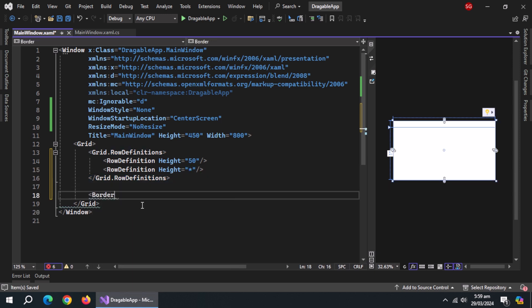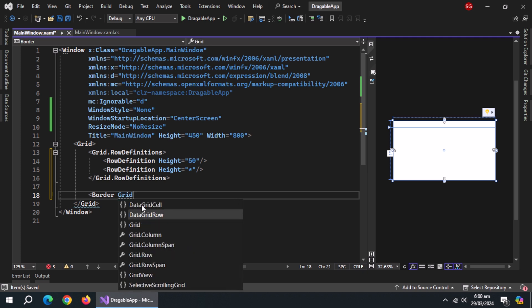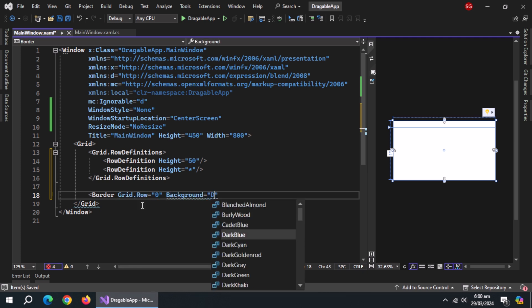Under it, create border. Inside it, set grid.row property to zero to place it inside the first row. Set background color.